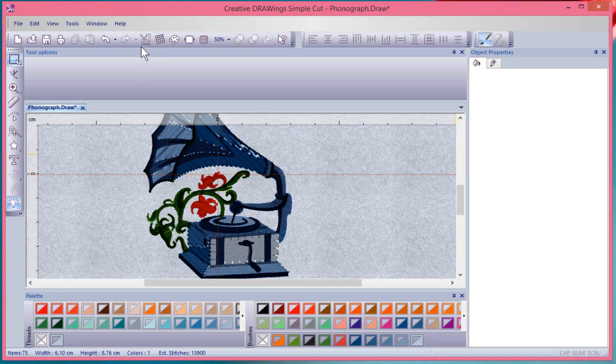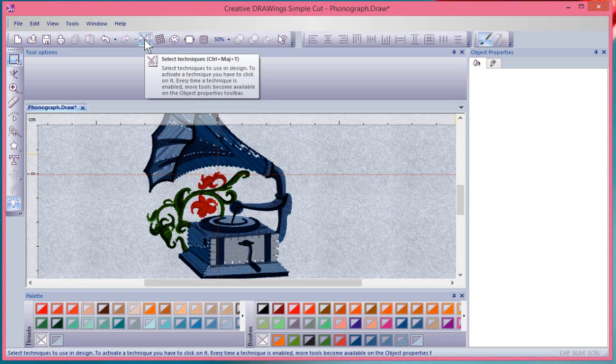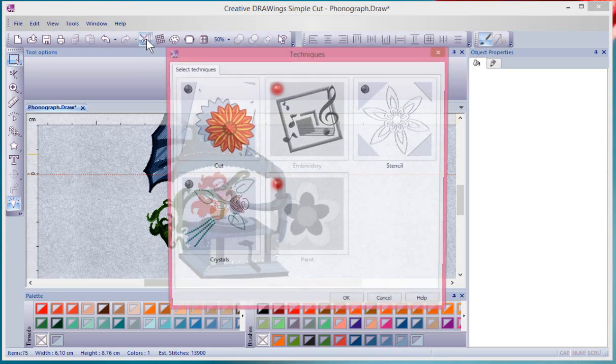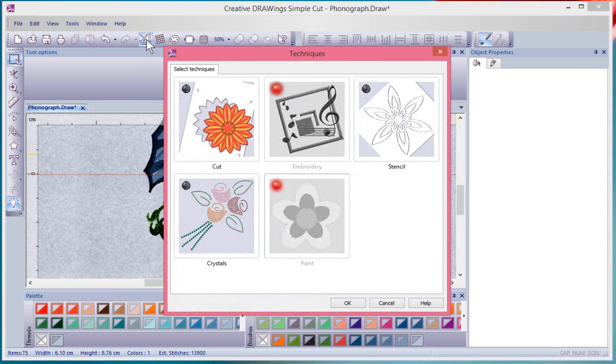In this video, I'm going to talk about the new tool in our toolbar called Select Techniques. When I turn on that tool, it opens up the Select Techniques window.